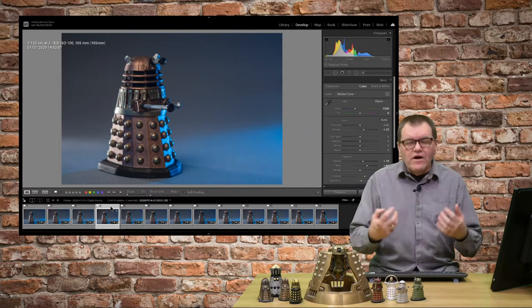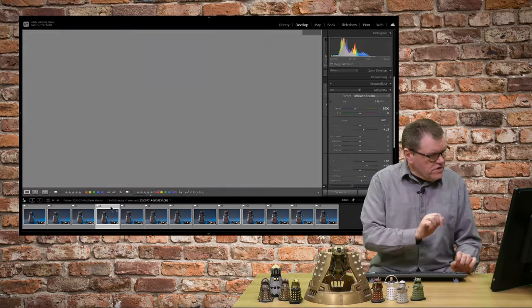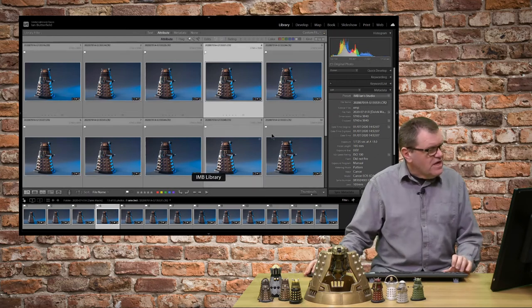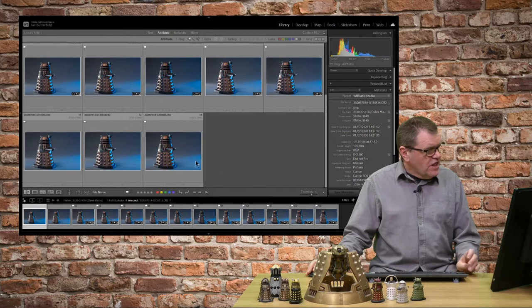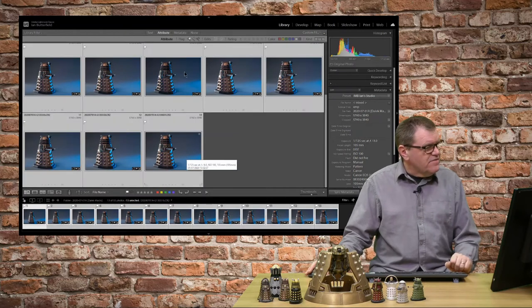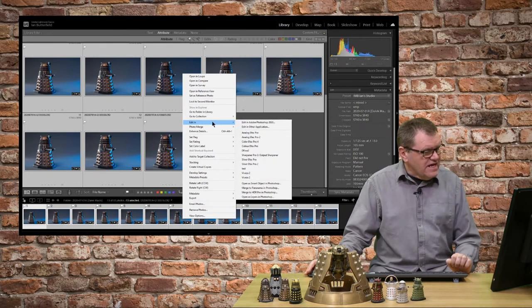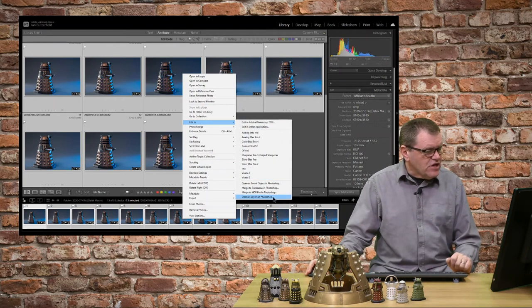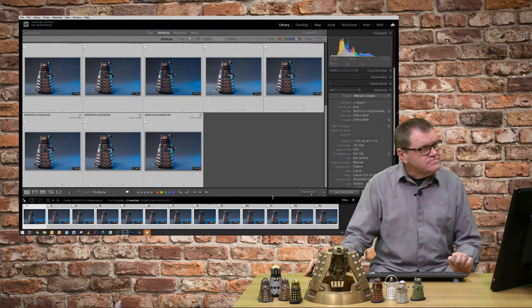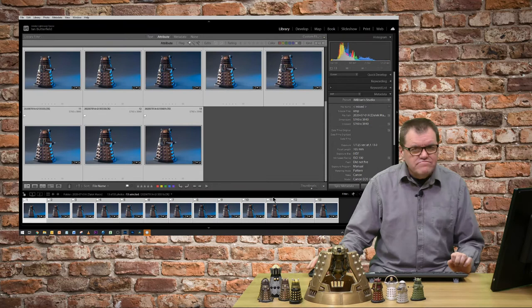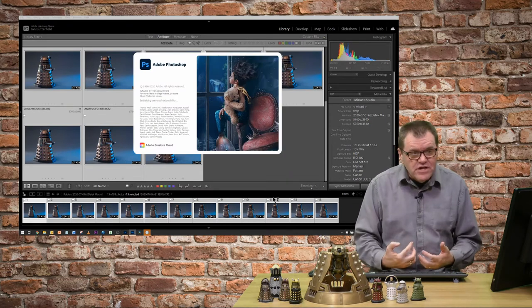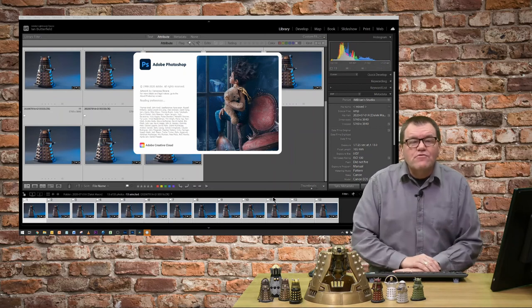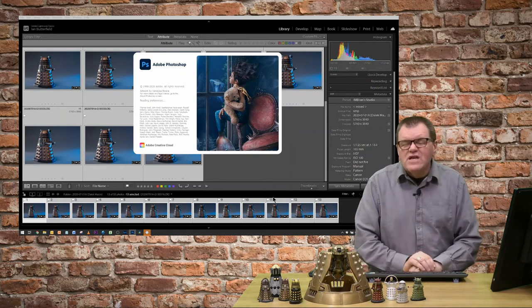So now what I need to do is I need to get all those images into Photoshop, which is where I will combine them together. So go over to the grid module. And if I select all 13 images, right click, edit in and select open as layers in Photoshop. It will now start up Photoshop and open the images. I'm not going to make you sit through all that. Join me back when it's opened them all.